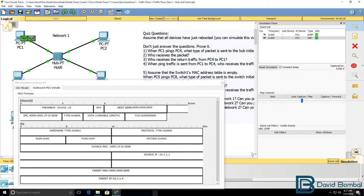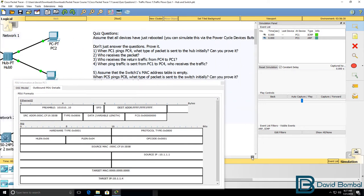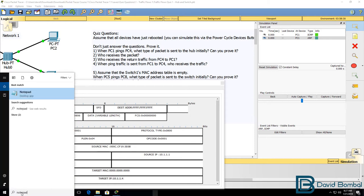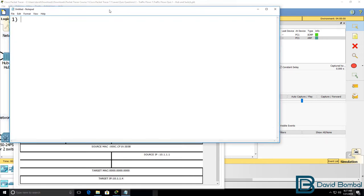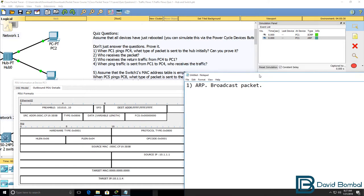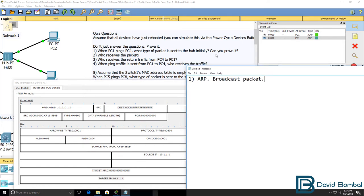So in answer to our first question, what type of packet is sent initially? The answer is an ARP packet, which is a broadcast packet. We've proven that by running simulation mode in Packet Tracer.